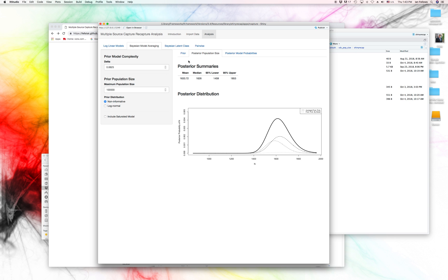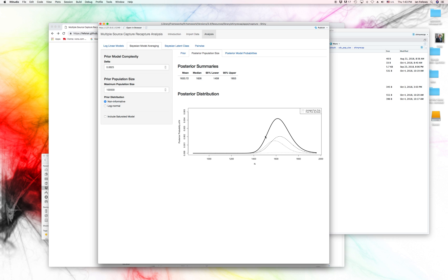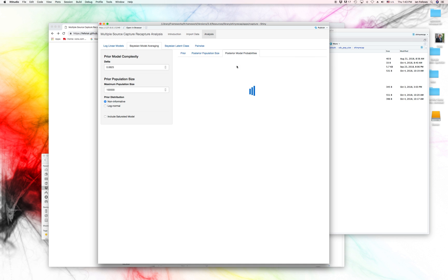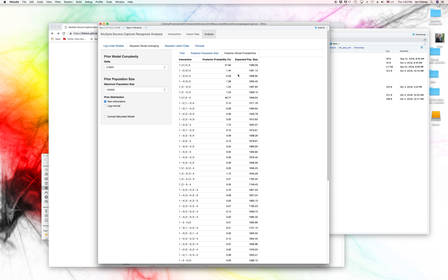Now, the posterior distribution will give you the probability distribution of your population size given the data that we see. I'm going to take just a few seconds to calculate here, and we'll go ahead and wait for it. Okay, so we get two things out of this. First, we get a posterior summary. So we get the mean, 1,633 is the estimate of the population size for IDU in Brighton. And we also get a posterior distribution.